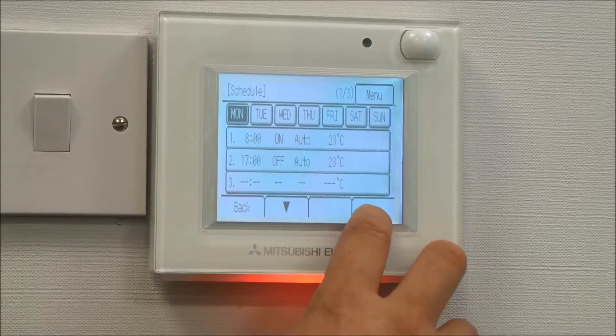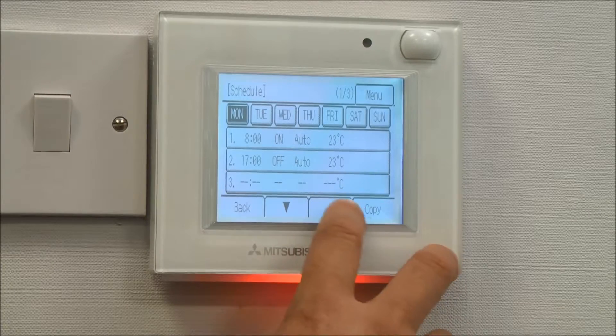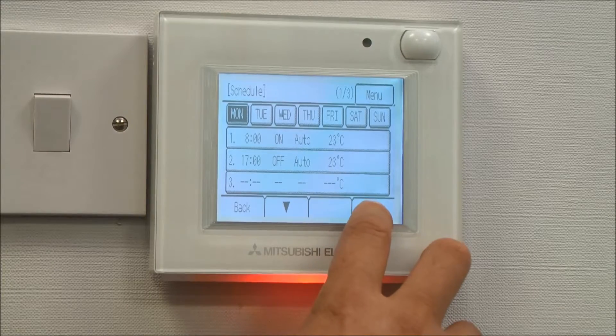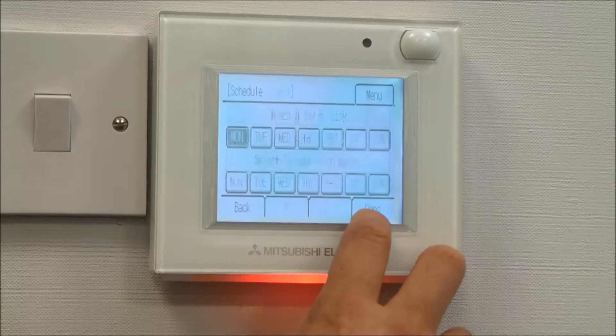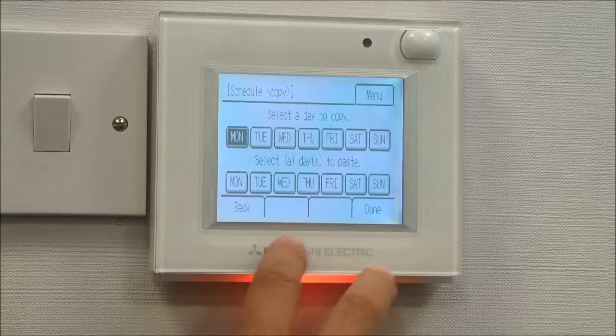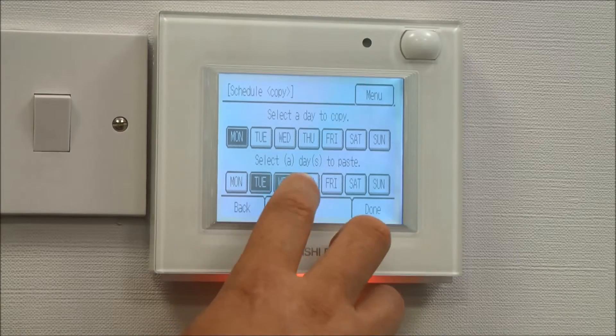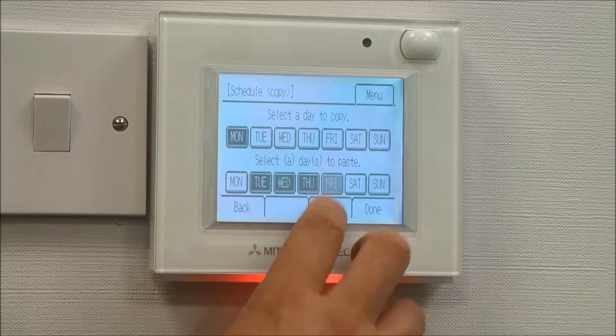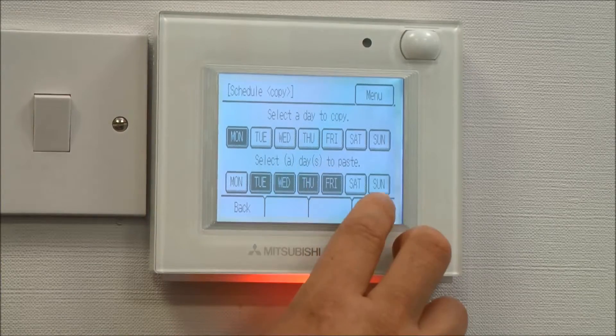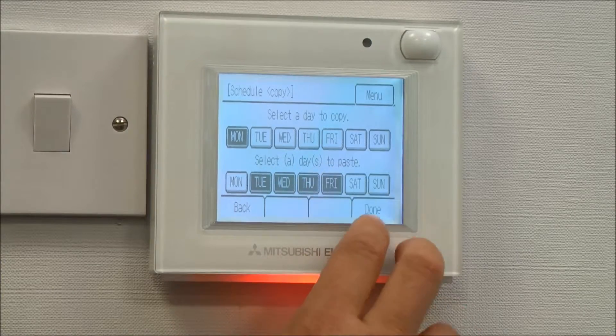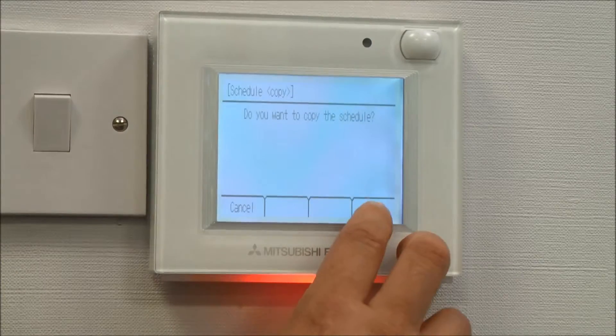I can copy Monday onto all the other days — Monday, Tuesday, Wednesday, Thursday, Friday. Press the done button to accept it.